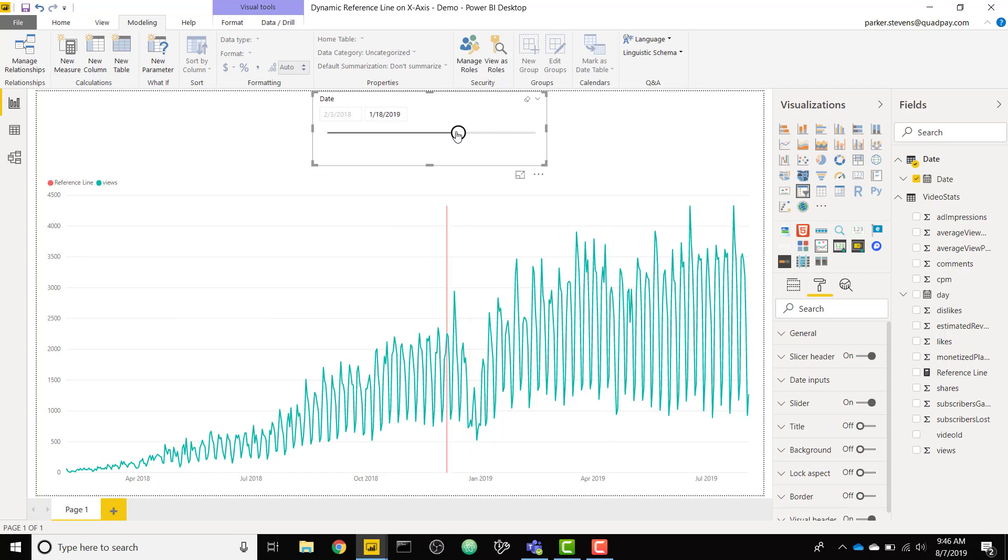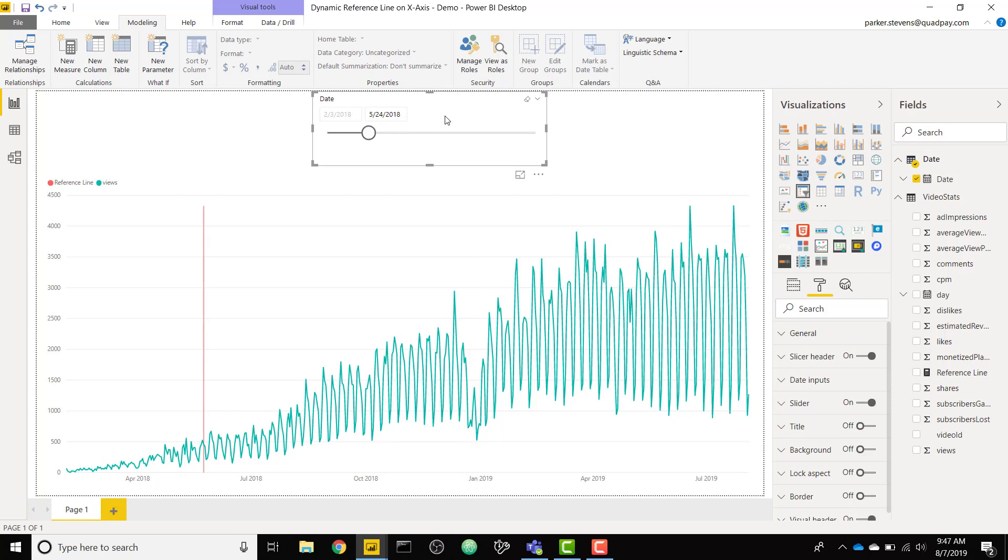If you want to hard code this in you can hard code it directly into the measure itself and you don't need to have this slicer here in case you know that your reference line shouldn't ever change dates. That's pretty much the entire tip, doesn't take too long to set up. I will see you in the next video.